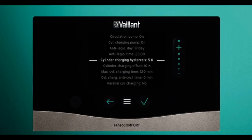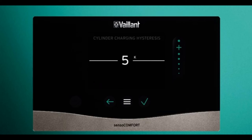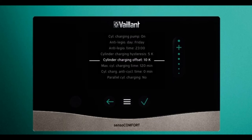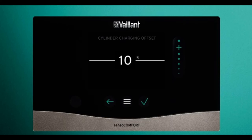Cylinder charging hysteresis: if your hot water is set to 50°C, it has to drop five degrees before it's allowed to reheat again — so it drops to 45°C and then charges back up to 50°C. This can be adjusted in this menu by pressing tick to enter, then up or down to change it, and tick once you're happy. Cylinder charging offset: if your hot water is set to 50°C, this will make the heat pump look for a flow temperature of 60°C to bring the hot water up to temperature. From factory these are set at 25 — it should be brought down to around 10.